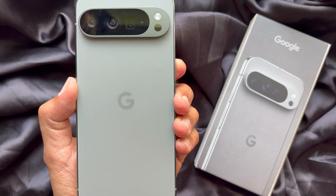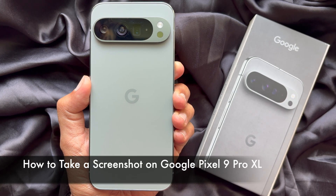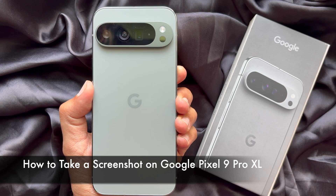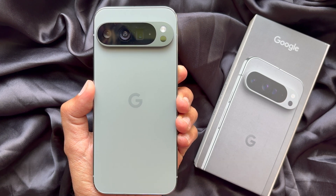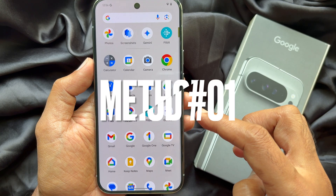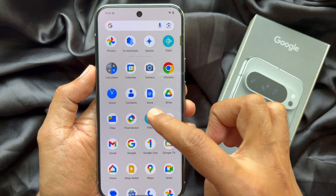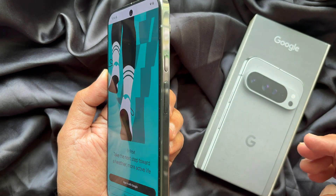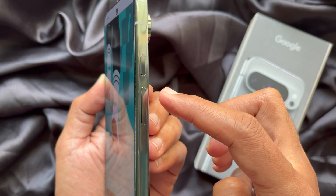Hello everyone, today I would like to show you how to take a screenshot on the Google Pixel 9 Pro XL. Let's have a look at Method One: on the Google Pixel 9 Pro XL, you can take a screenshot using a button combination.